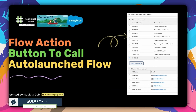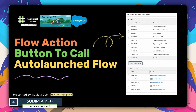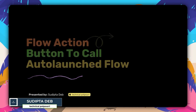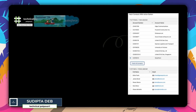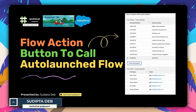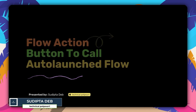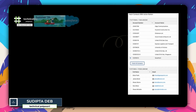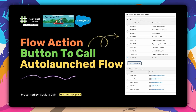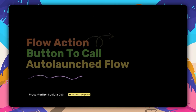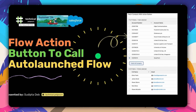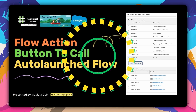Hey everyone, it's time for another video from Technical Potpourri. I'm your friend Chudip Tadev and this time I'm going to talk about a very important feature that is coming up along with the Summer24 release — it's about the flow action button to call any auto-launch flow from your Salesforce org.